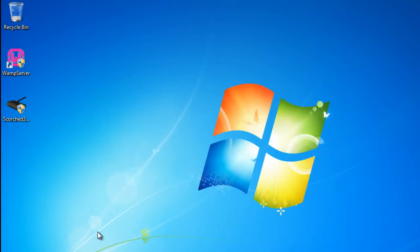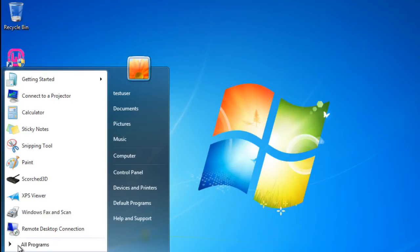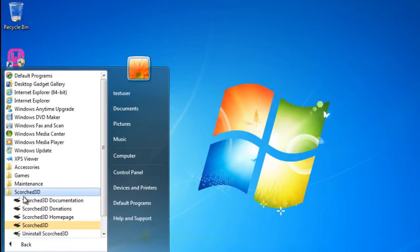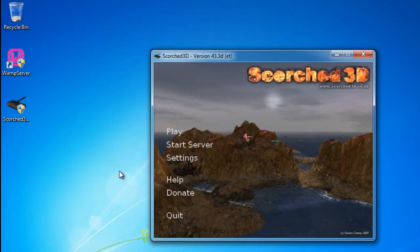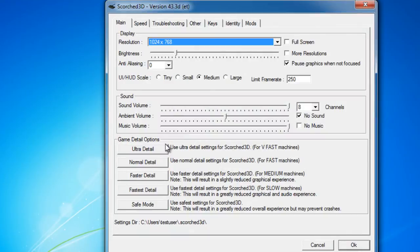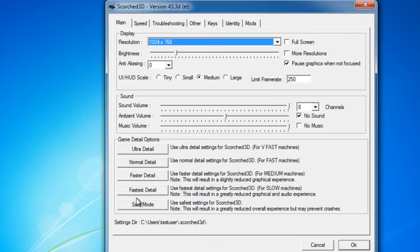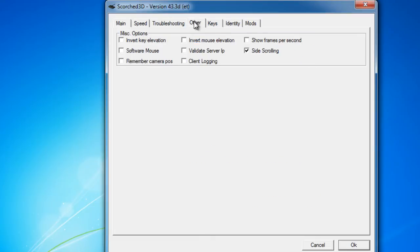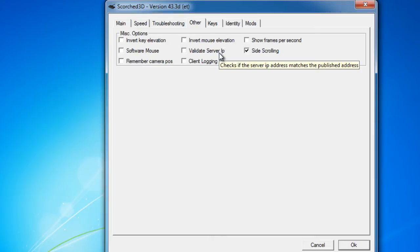So let's relaunch the server. And I will show you something I did have to change. So I'm going to launch the server. And under Settings, I went to Settings for the program. And I changed my screen resolution to 1024 by 768. And I changed the game detail options to safe mode, since I'm running this in a VM right now, a VMware Player VM.